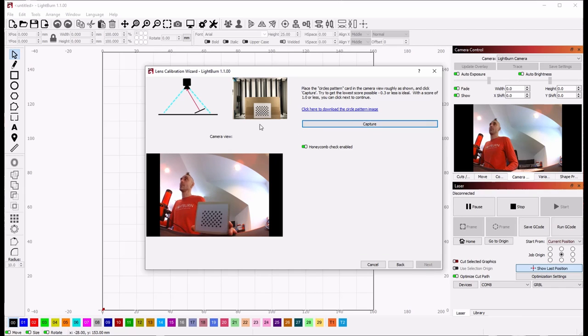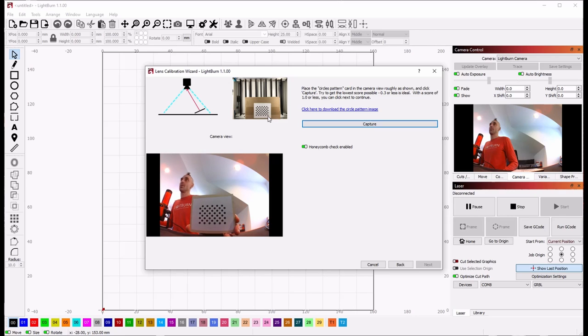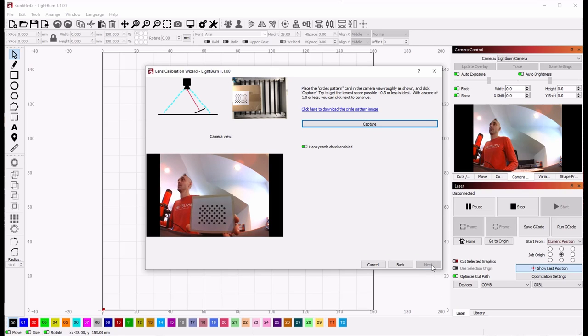And now it's telling me I want to capture along the bottom edge or close to the bottom edge of the camera. So I'm going to hold it down there, click capture. Got a good score. First try. That's nice. So I'll click next.